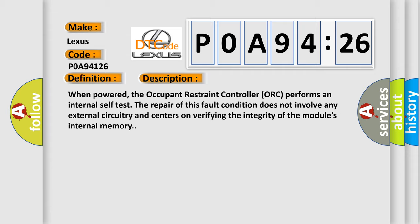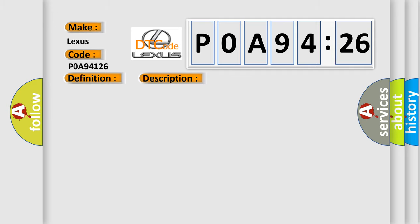When powered, the occupant restraint controller ORC performs an internal self-test. The repair of this fault condition does not involve any external circuitry and centers on verifying the integrity of the module's internal memory. This diagnostic error occurs most often in these cases: Occupant restraint controller ORC.